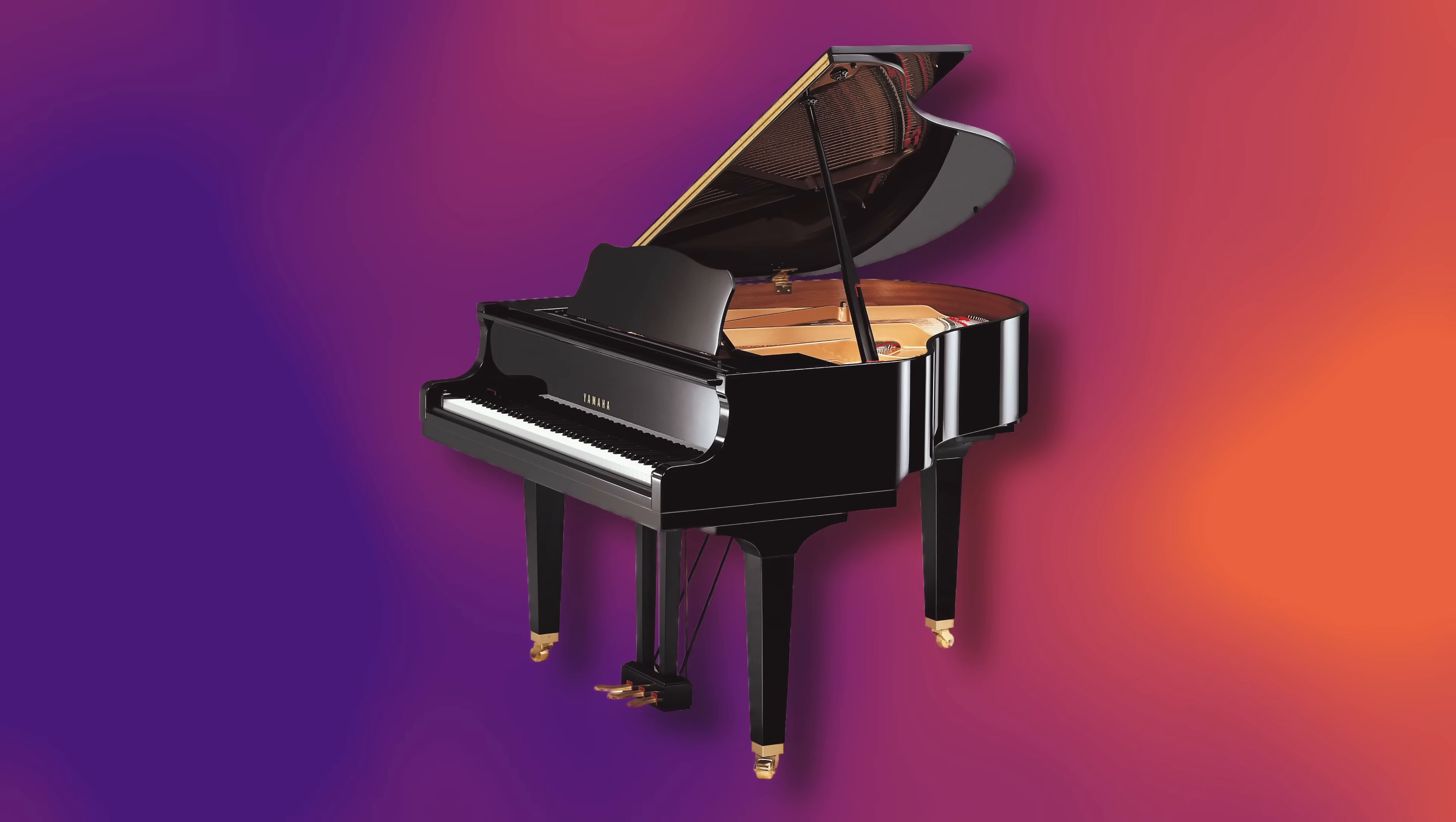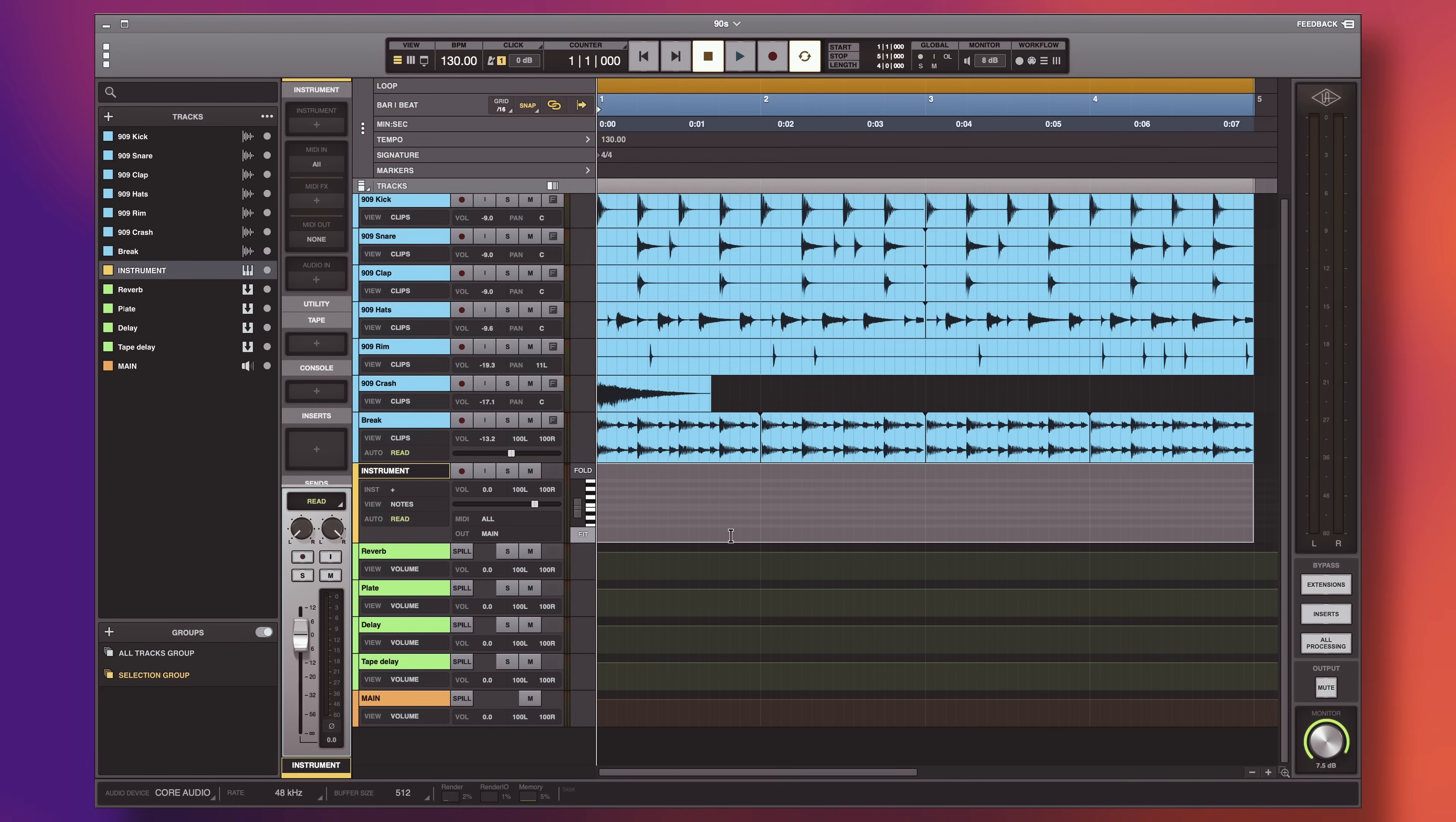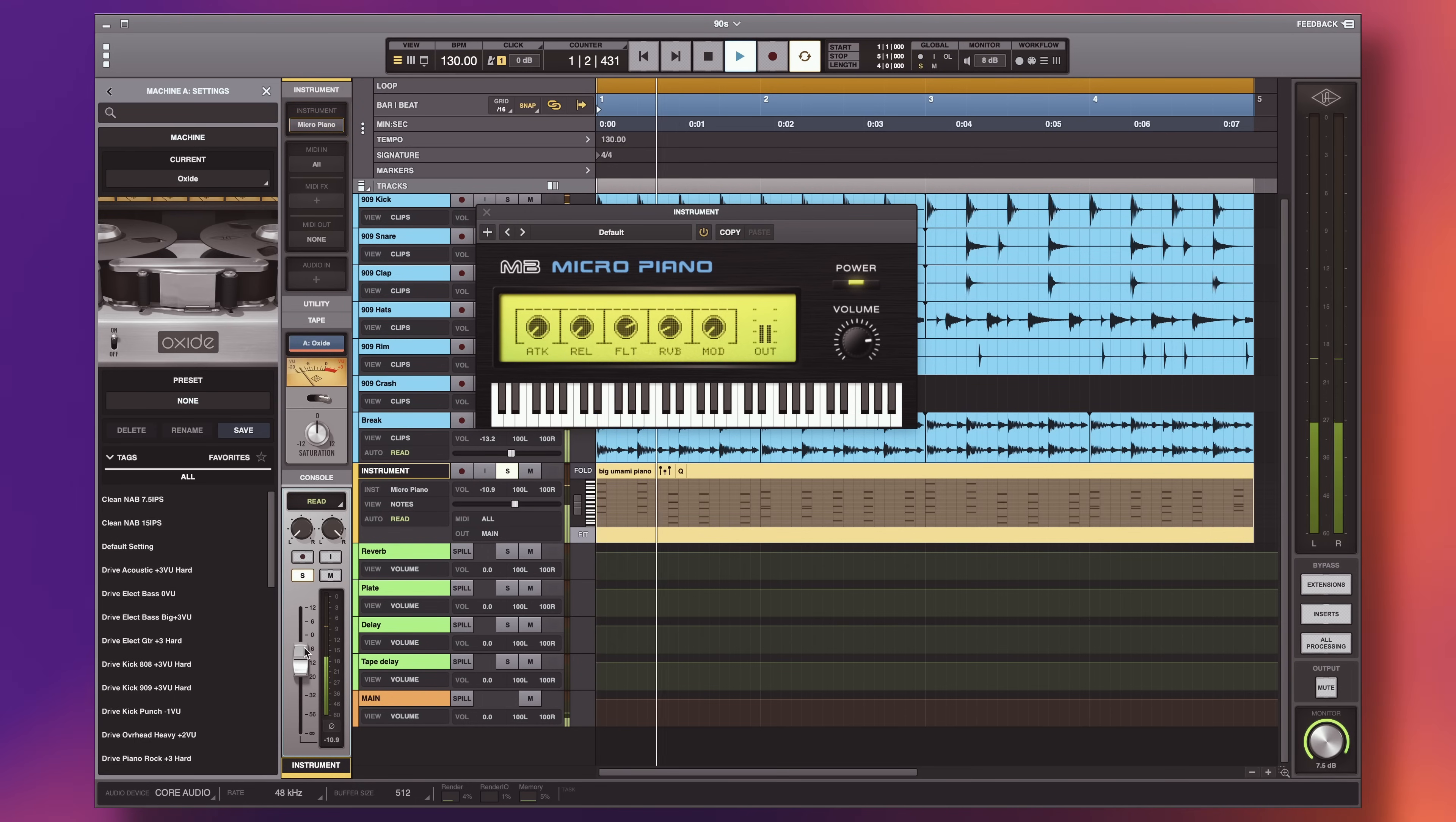Now that we have a beat, let's talk about pianos. Pianos in the 90s were bright, loud and in your face. There are a few plugins that will give you that sound, but none better than Meat Beats Micropiano. It's literally the simplest plugin, it only has one sound. You load it and it's perfect for this genre.